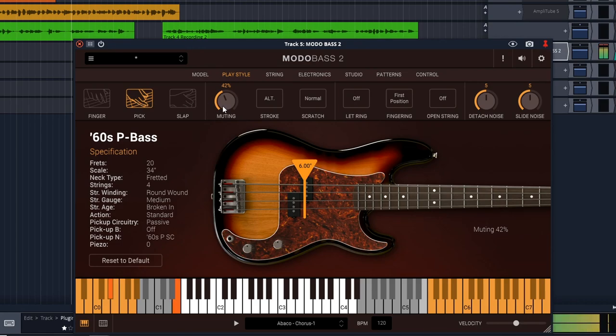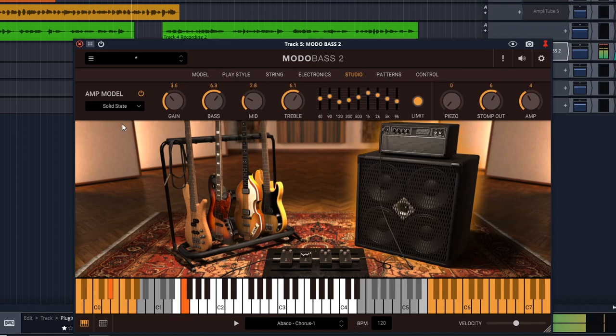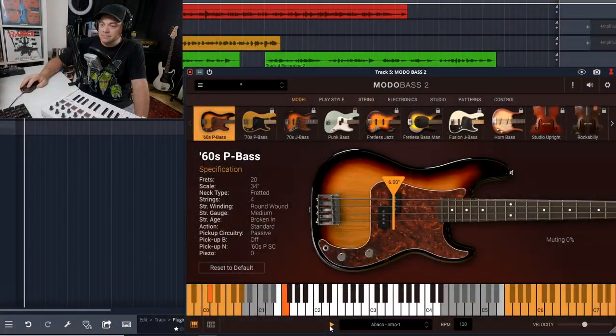IK Multimedia MotoBass 2 CS is the free version of the plugin, and with this you get one free bass guitar, a 60s P-bass, plus you get a couple of amps and some stomp boxes. So I thought I would check out this free version of MotoBass 2 CS to see what it's all about.